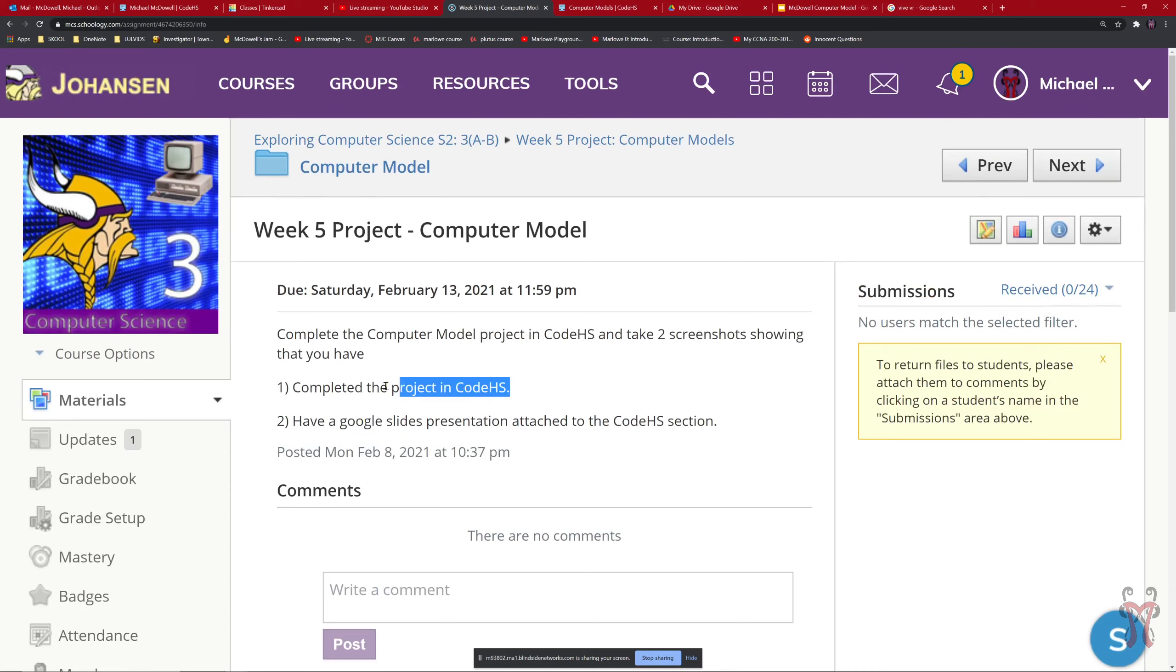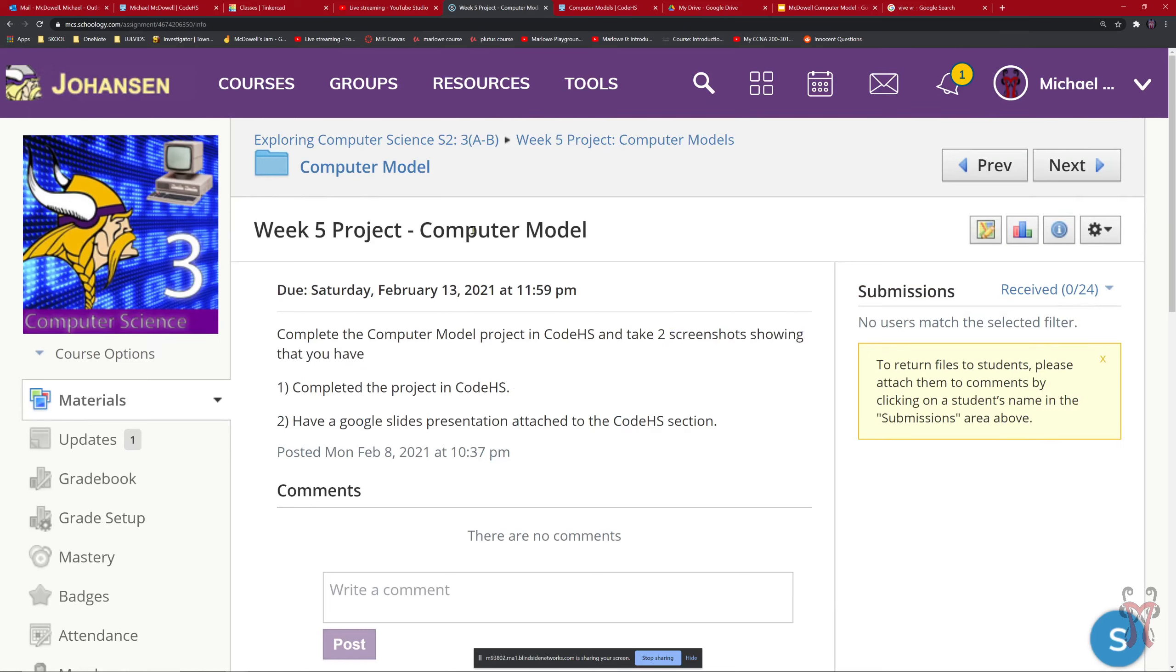And then also complete the project in CodeHS and take a screenshot that shows that you've done that. That's all that we have for this week. I hope that you can complete this fairly easily. That you do a little bit of research on a computer that interests you and that you can show us a little bit about it as well.